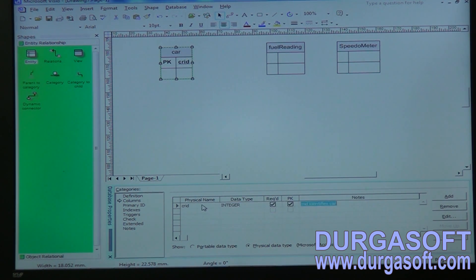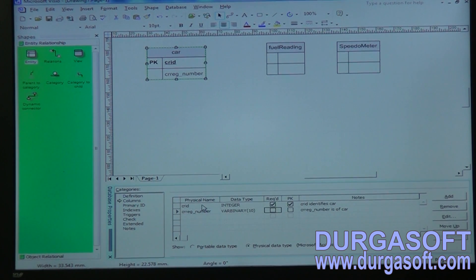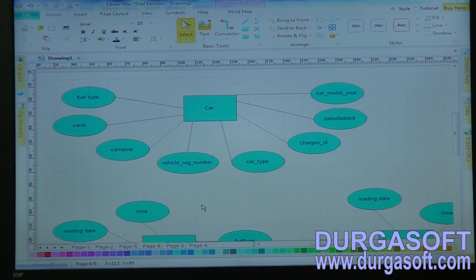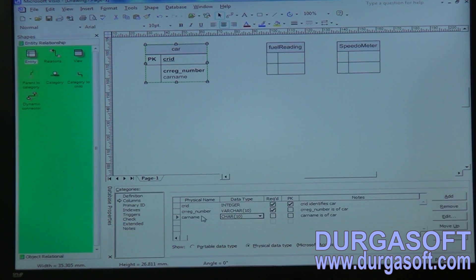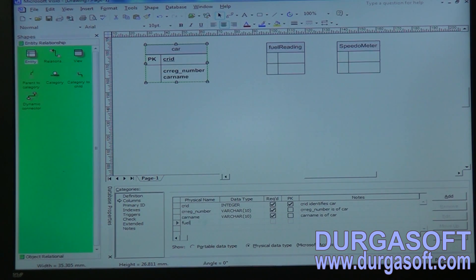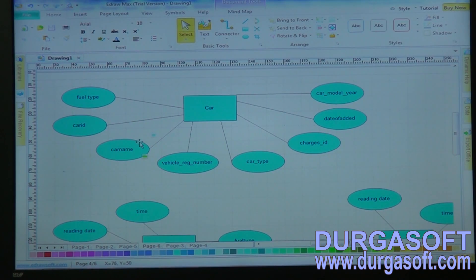For the car entity: car ID as integer, then car registration number as varchar, and car name. We may also require one field type and one car type table.